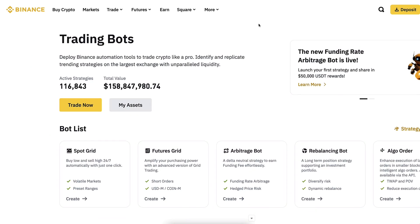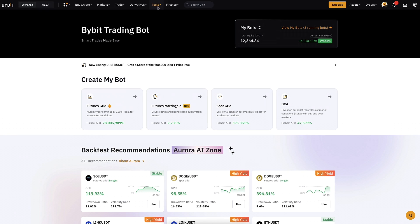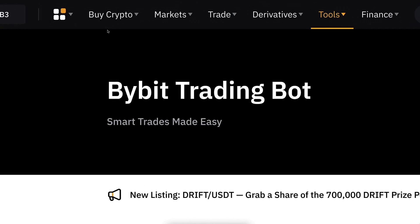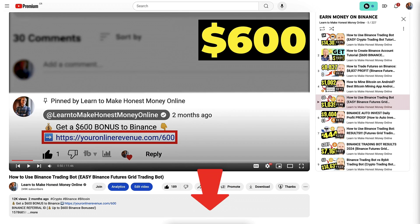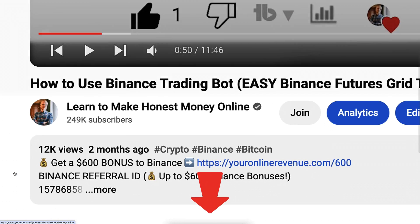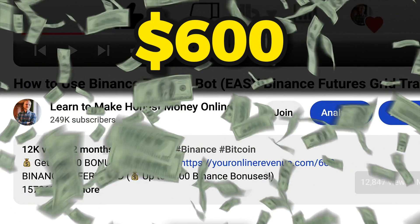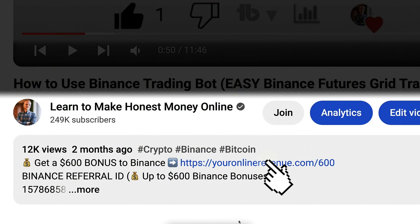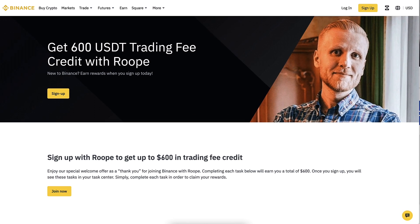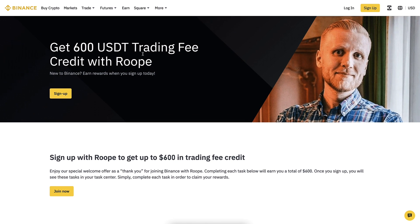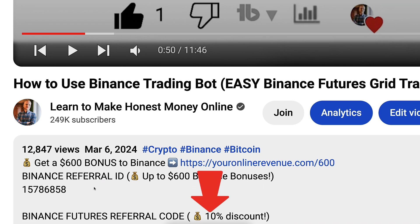But first, when you want to start making money with Binance trading bots or Bybit trading bots, you need to create a 100% free account. I will leave a link in the description right below the video where you can get up to 600 dollars worth of bonuses to Binance. After clicking the link, you will land on the Binance registration page where you will see my name and 600 USDT trading bonuses.